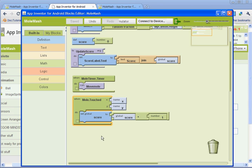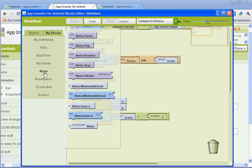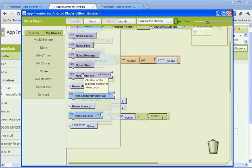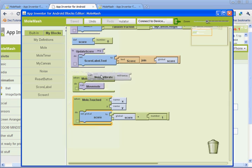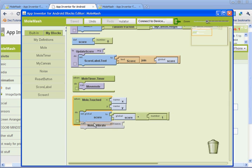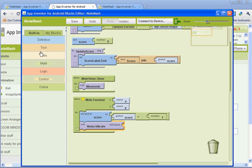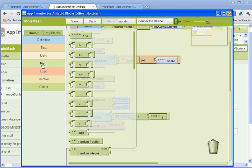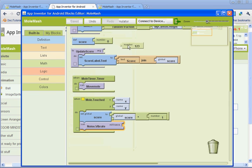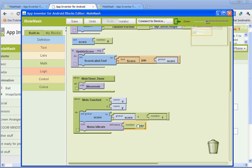Next thing we're going to do is set it up so that the phone will vibrate when it's touched. So you're going to go to my blocks and go to noise, and find the one that says call noise vibrate. And you're going to drag it under your set global score to. And then we need to set how long we want it to vibrate. So go back to built in and math, and go to number, and we're going to type in 100. We'll set it to 100.